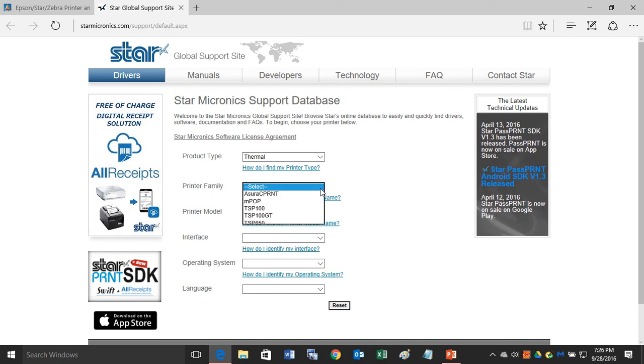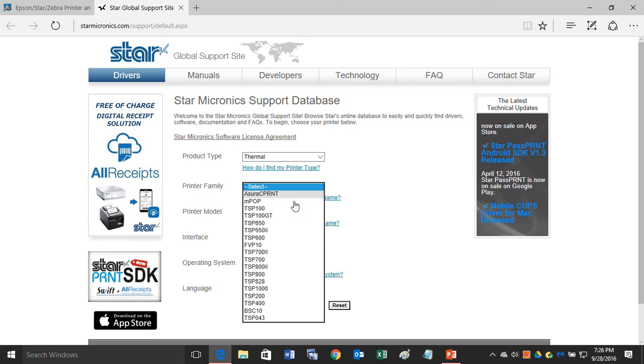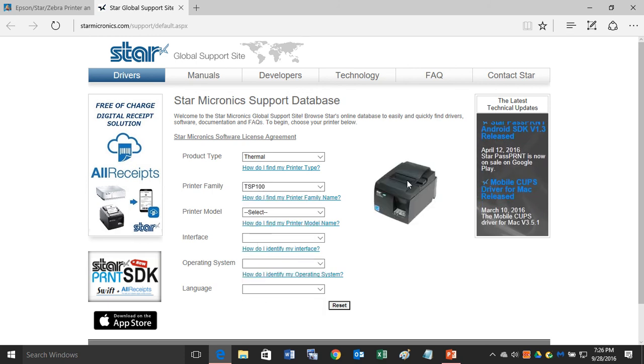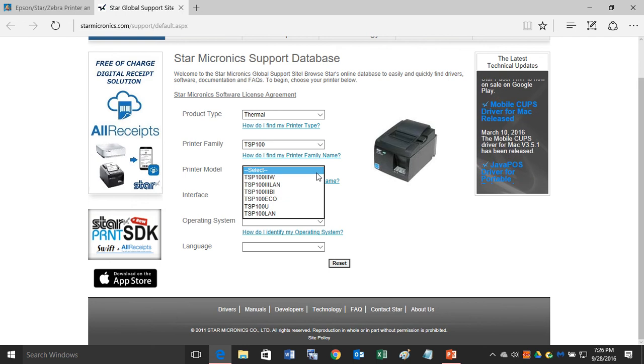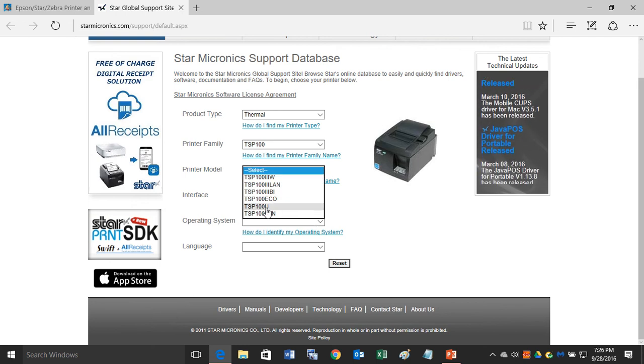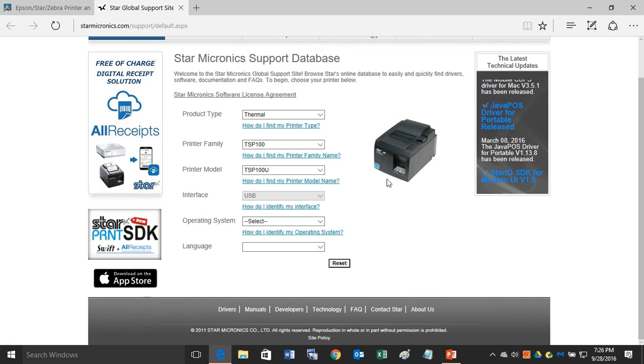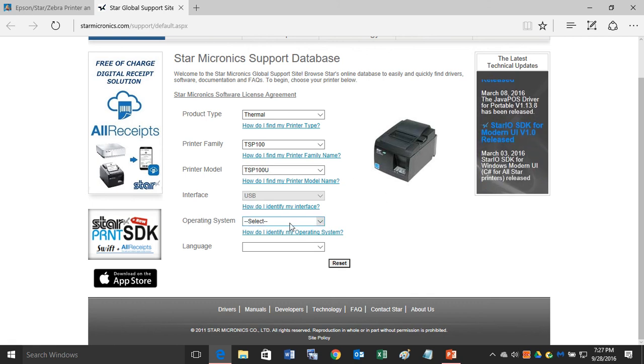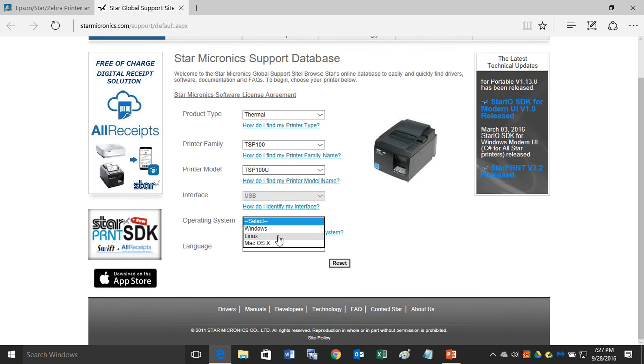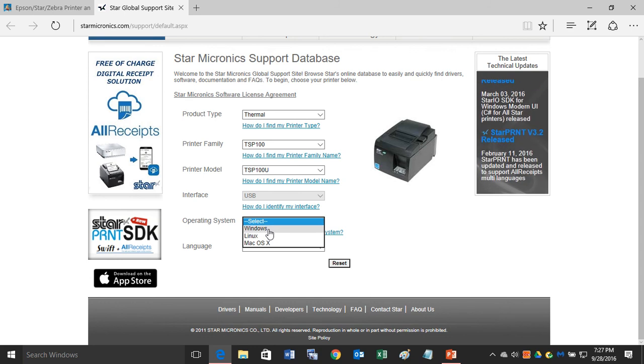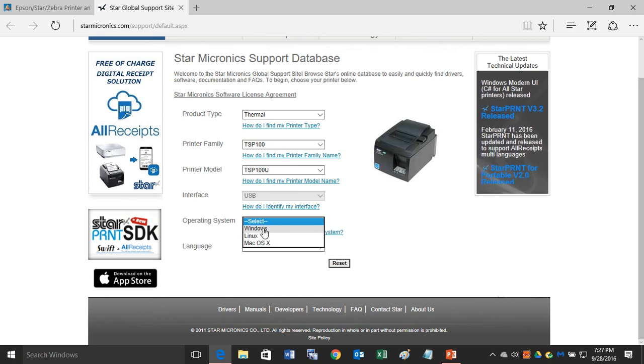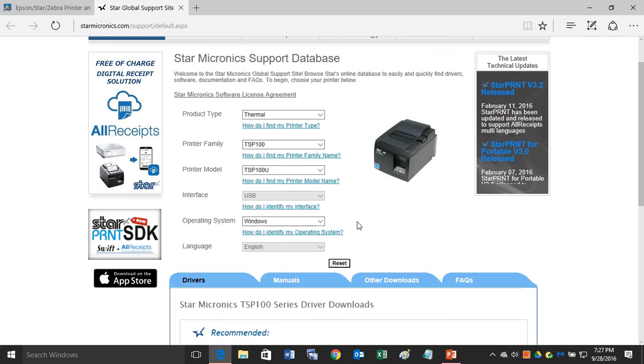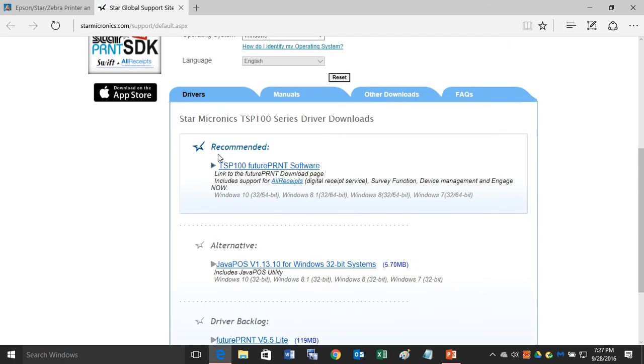We'll go ahead and say it's a Star TSP 100. Then the model, which would be the interface type - let's say it's a Star TSP 100 U. We'll do the operating system, which is Windows. You can do Linux or Mac OS, but in this case, we'll choose Windows. And here you go, this is your recommended driver by Star for the Star TSP 100.